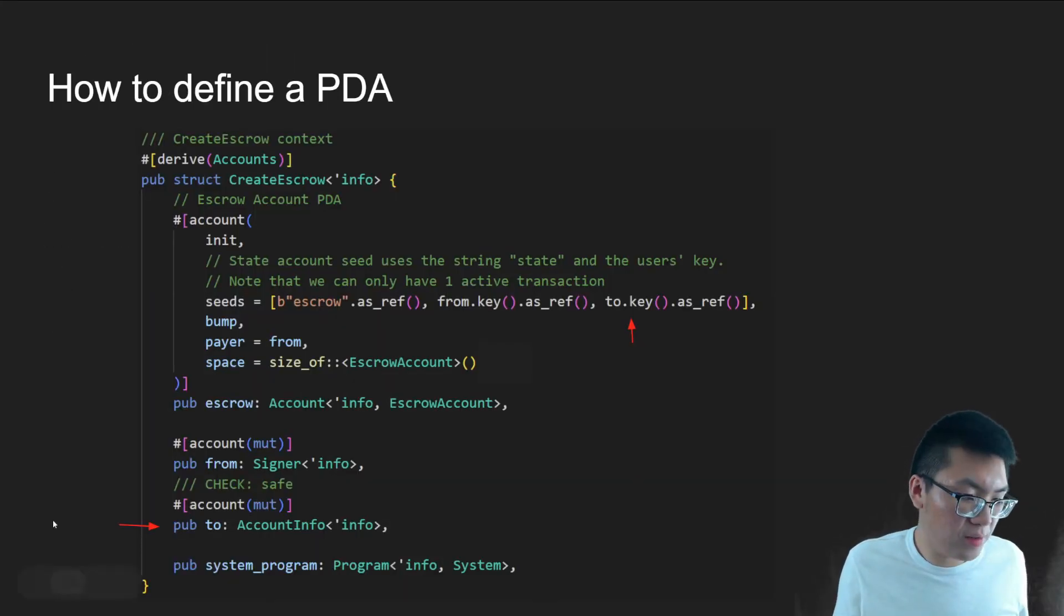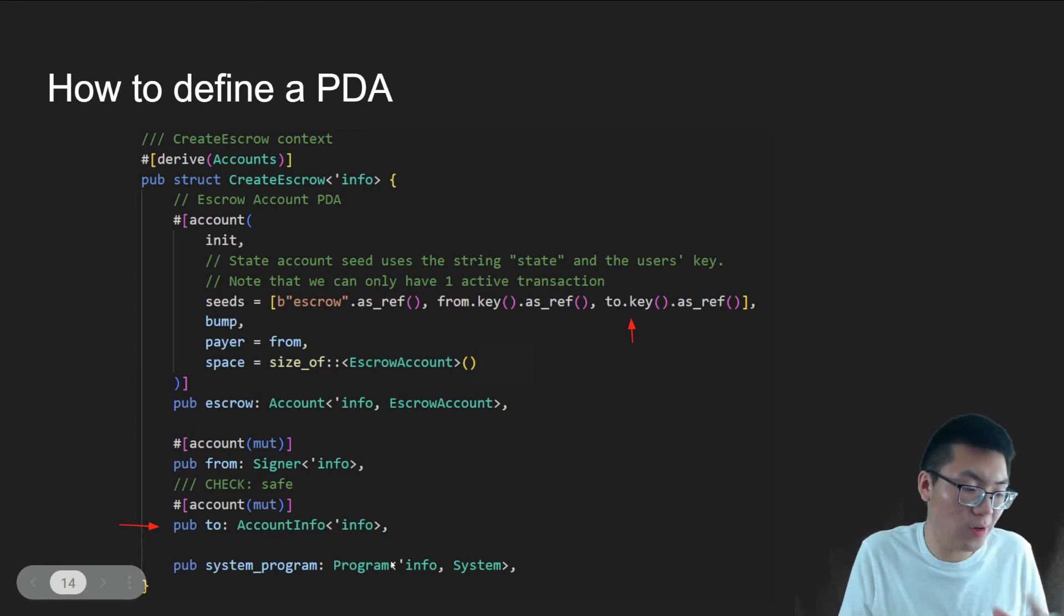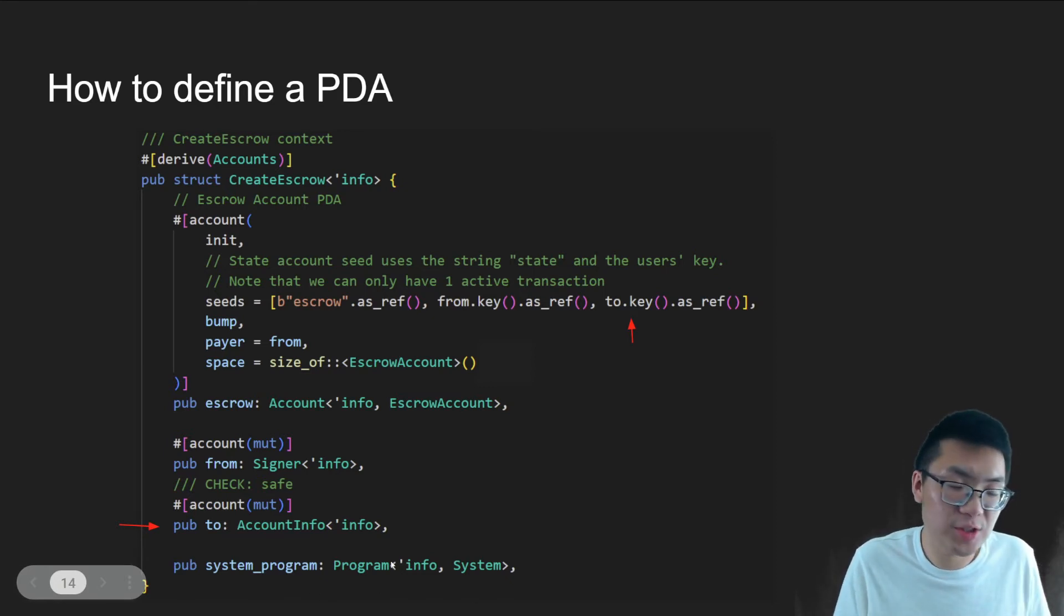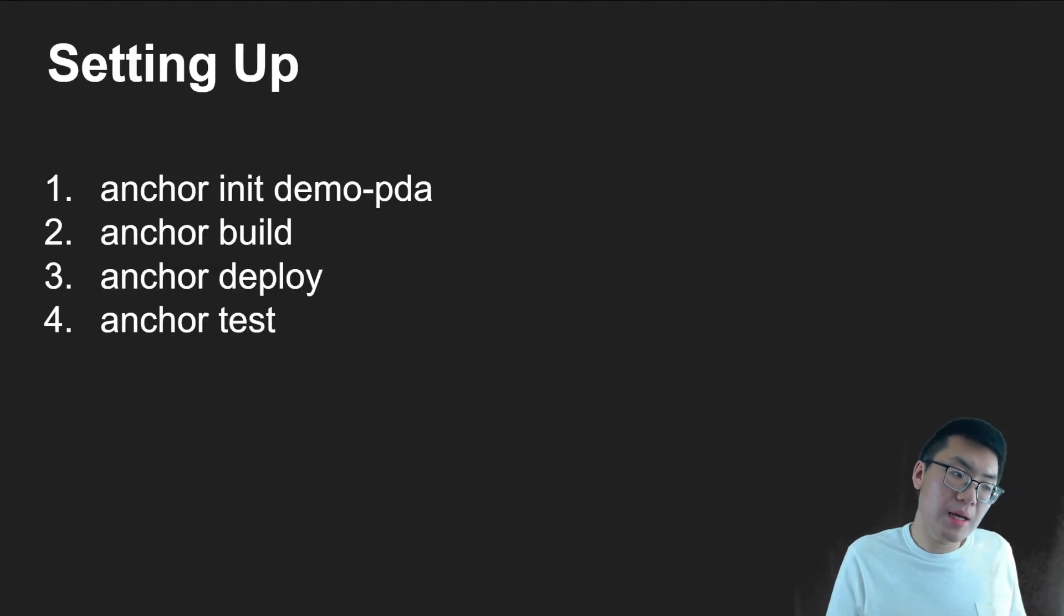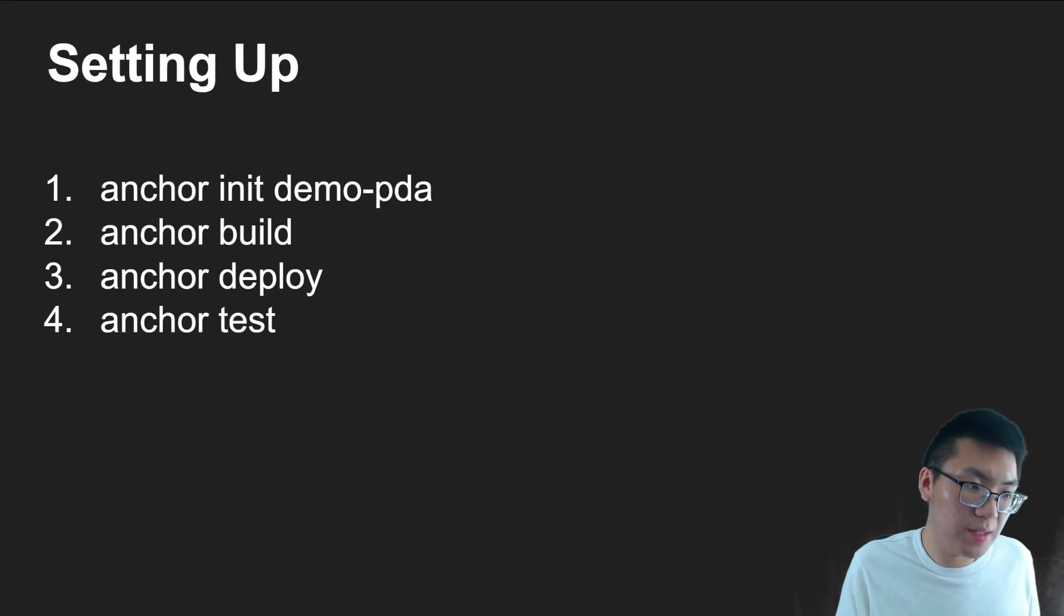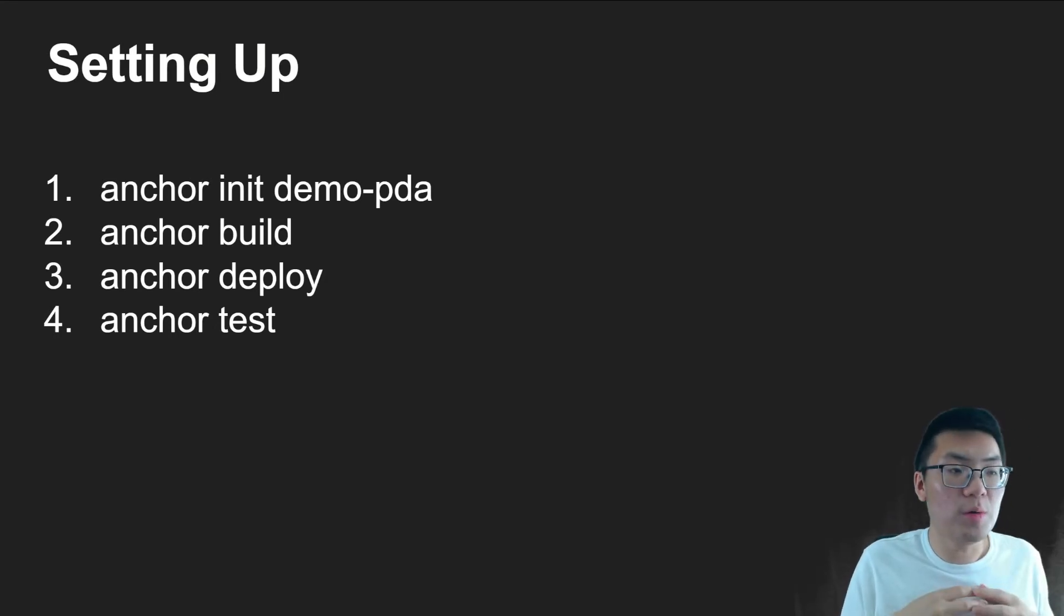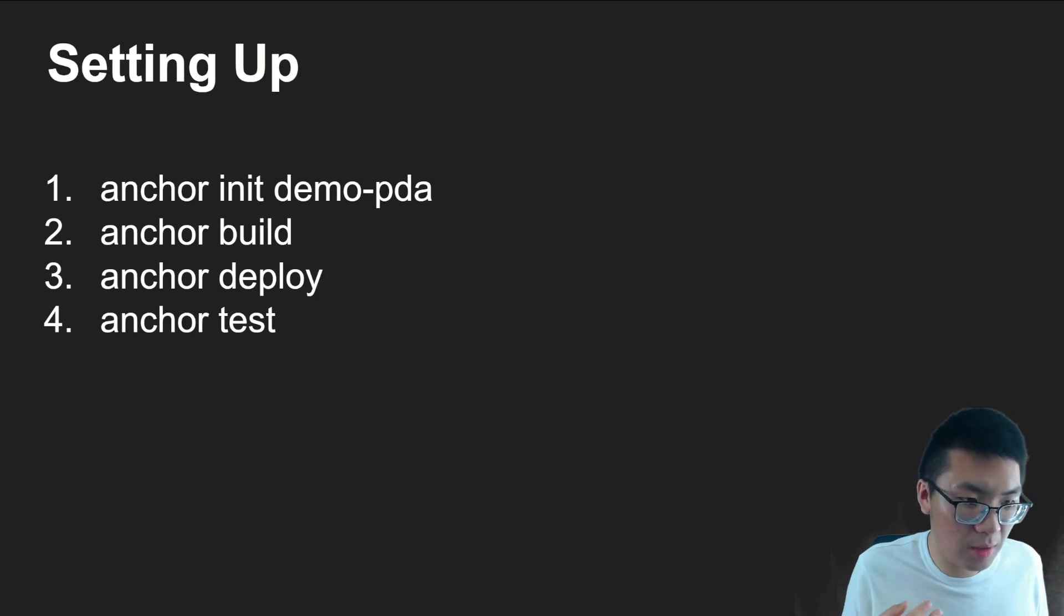And then I didn't include a slide, but we need to include the system program right here, just for Solana, just for our program to actually work. So all right, moving on, we need to actually start that up.